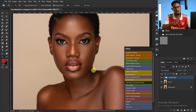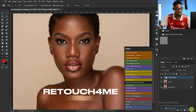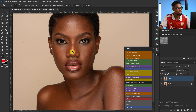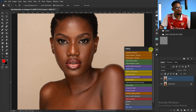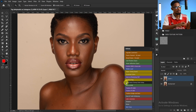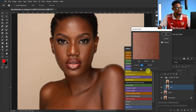Let me show you how to do it manually. I'm going to delete the Retouch for Me layer — by the way, I'll leave a link to get that plugin in the description below. I'm going to remove the blemishes using frequency separation. If you want my action, I'm also leaving a link to download it for free in the description. I'll click on frequency separation 16-bit.